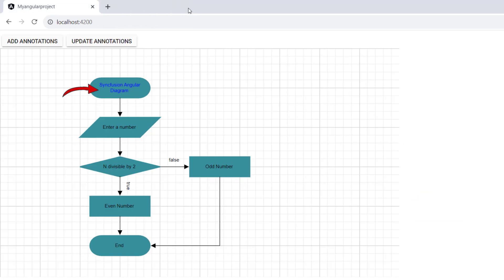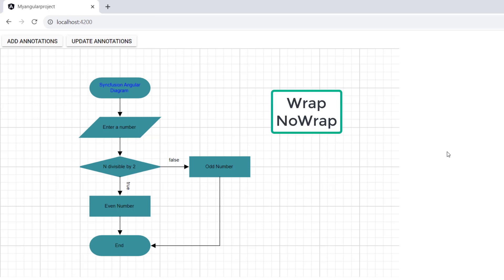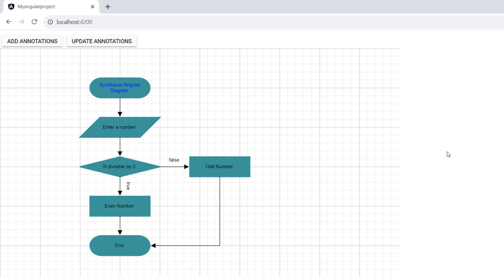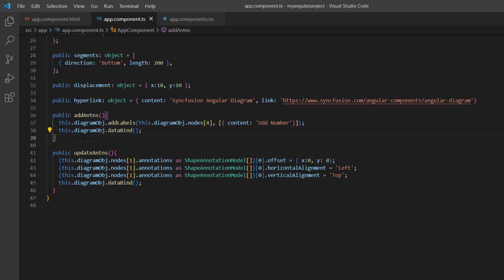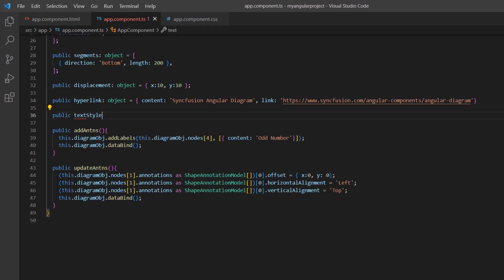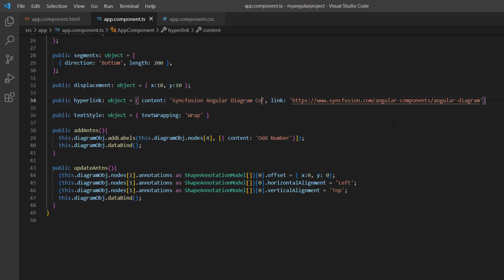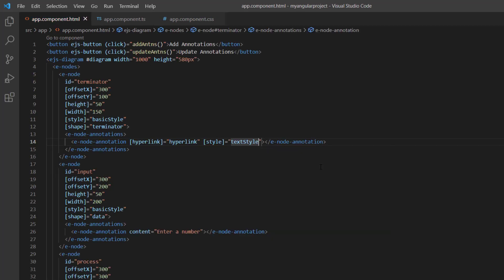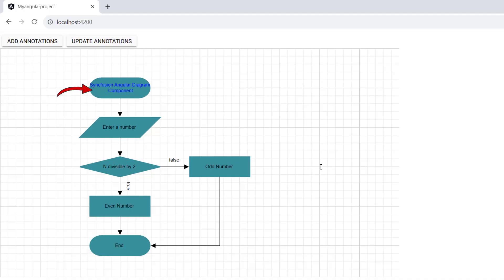By default, the annotation wraps when it overflows the node's width to avoid displaying broken words — this type is wrap with overflow. The other options available are wrap and no wrap. The wrap option breaks the word if needed, while the no wrap option prevents the text from being wrapped. You can define how the text should be wrapped using the text wrapping property. I define the text style of type object and set the text wrapping property to the wrap option. Additionally, I modify the hyperlink content to end with the word 'component' and assign this variable to the style property of the first node annotation. The first node content is now wrapped.